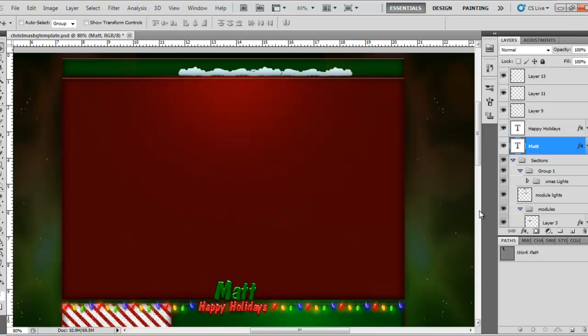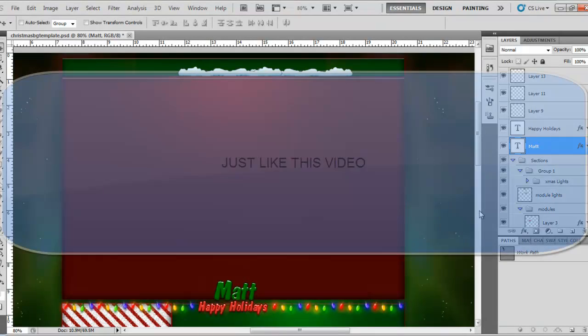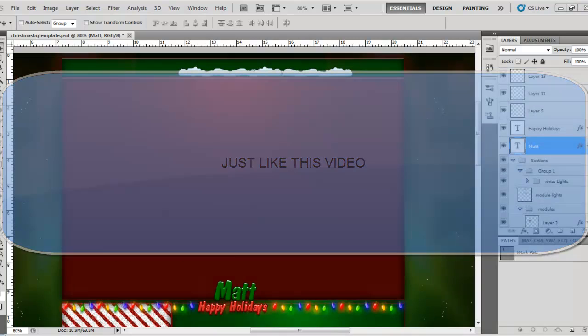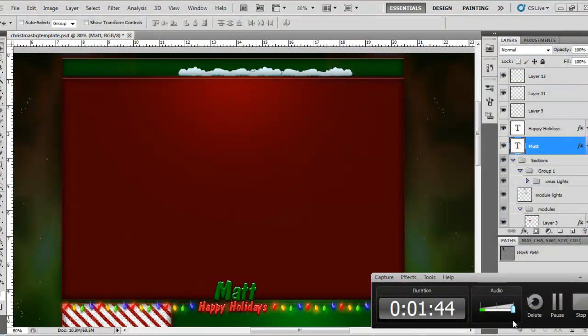So yeah, look forward to that, and I want to wish everyone a Merry Christmas and Happy Holidays, for whatever you celebrate. So yeah, just like this video, and Happy Holidays guys.